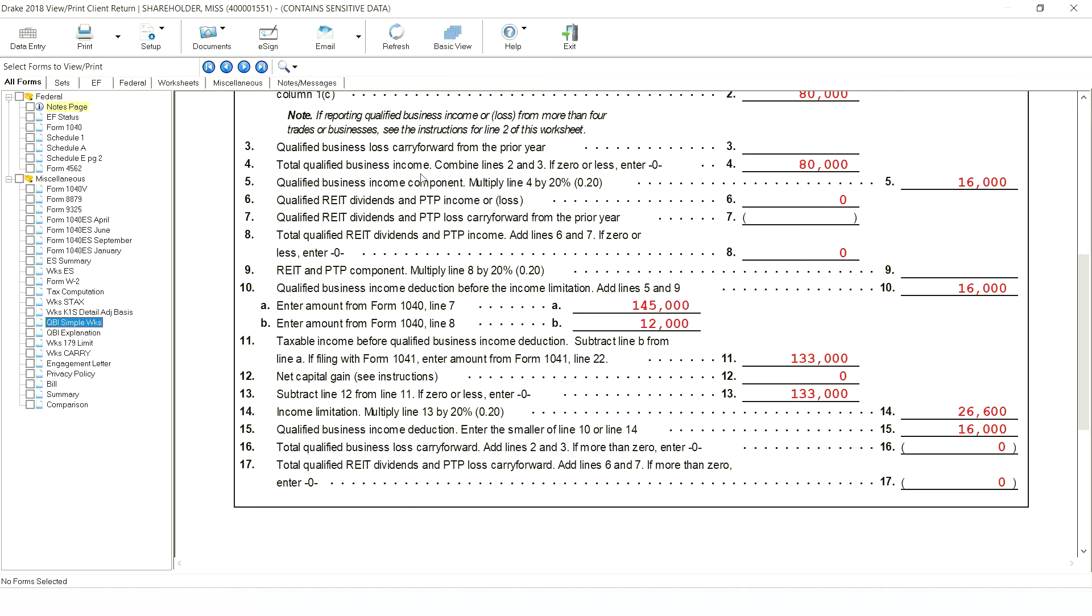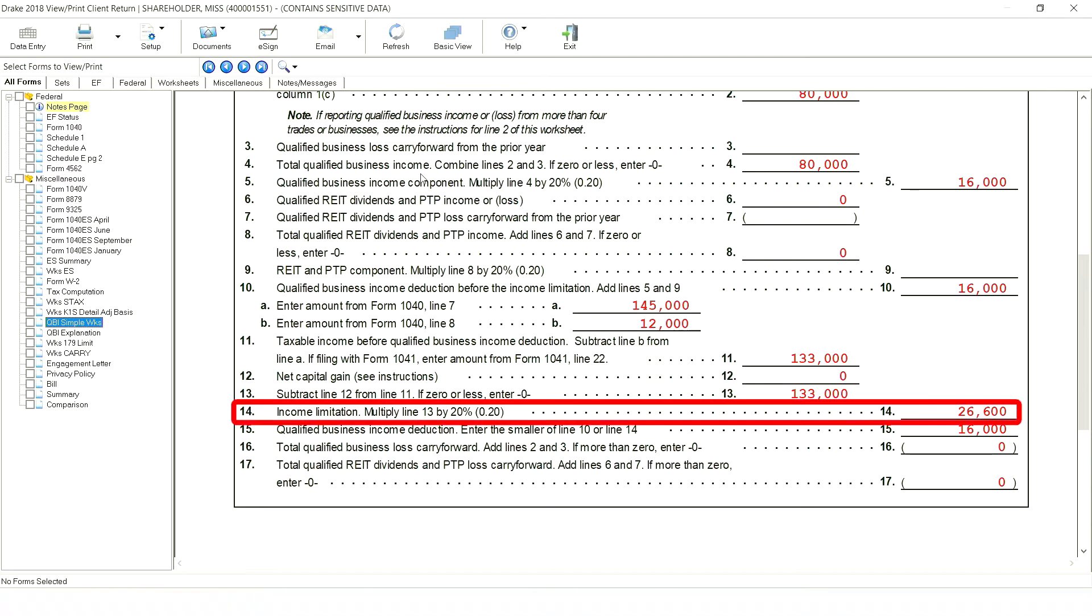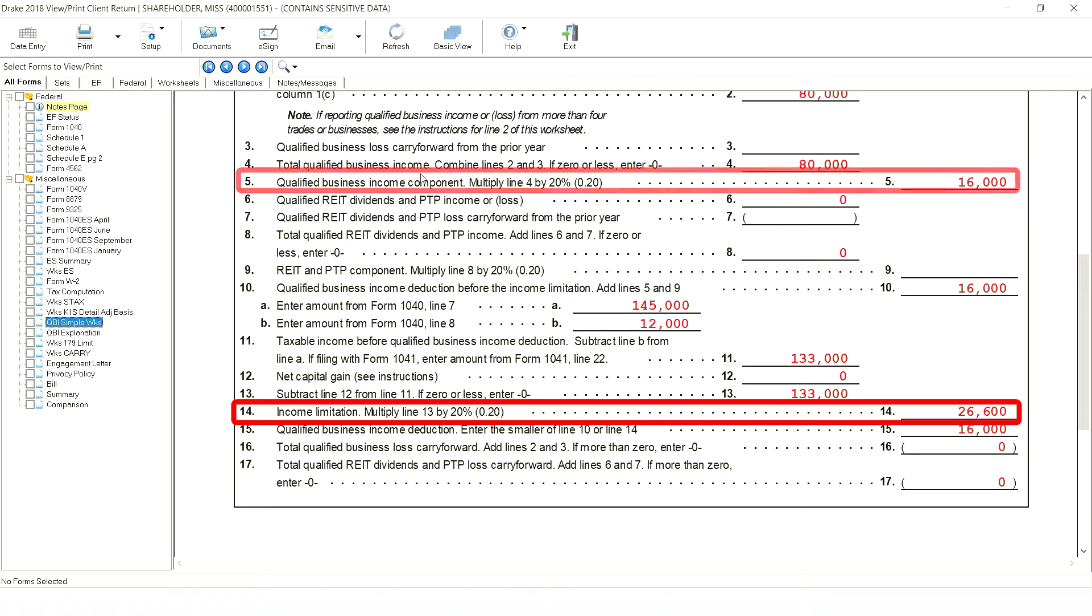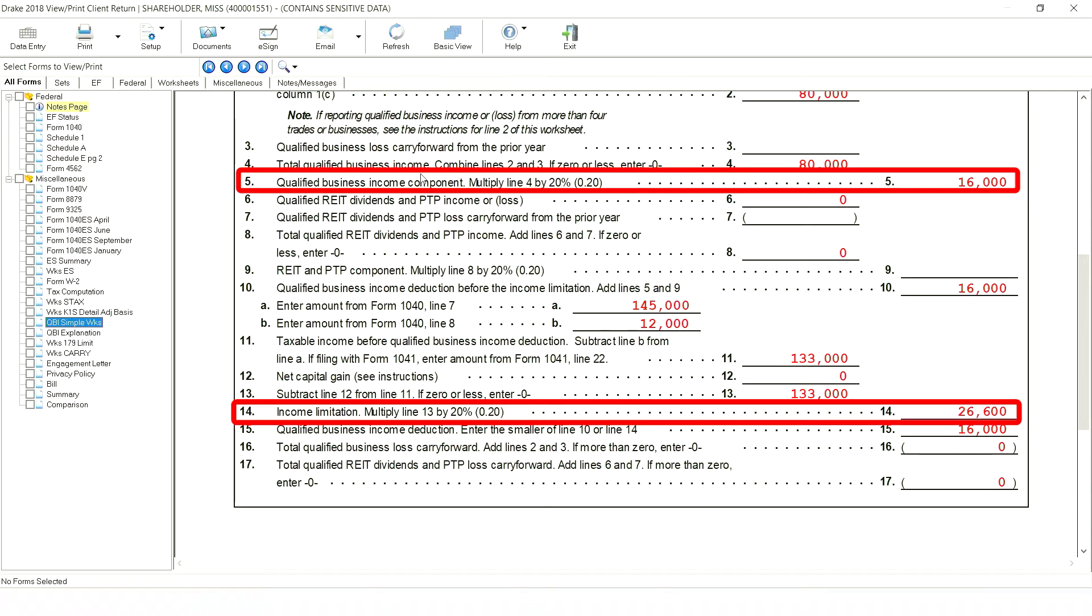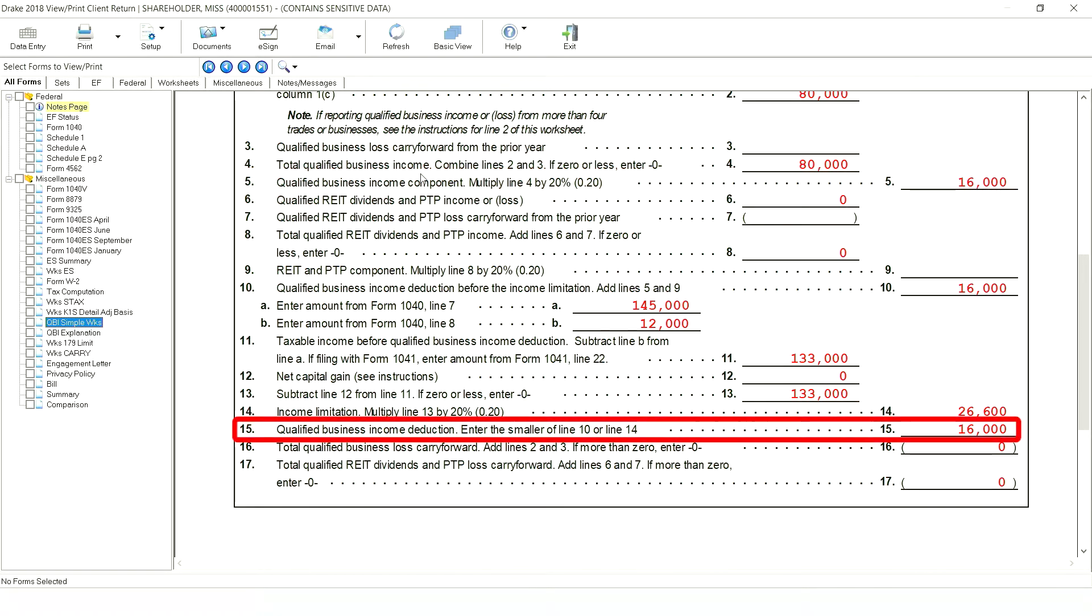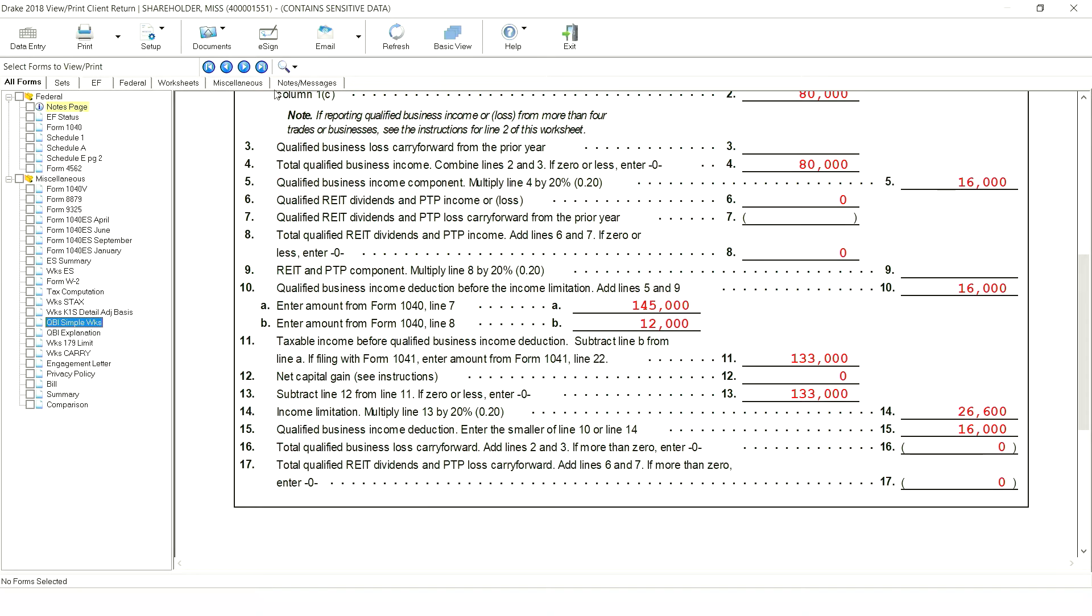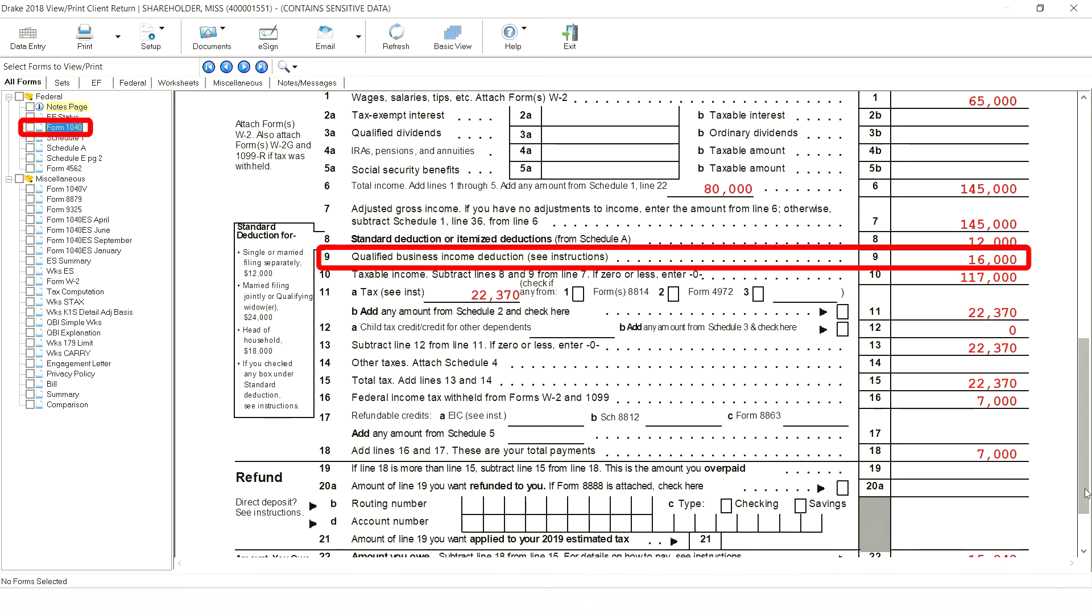Since this return has no capital gains, the income limitation is computed at 20% of taxable income for the QBI deduction, or $26,600, which is more than the amount computed on line 5 above. Therefore, the QBI deduction is not limited and the full $16,000 may be deducted.